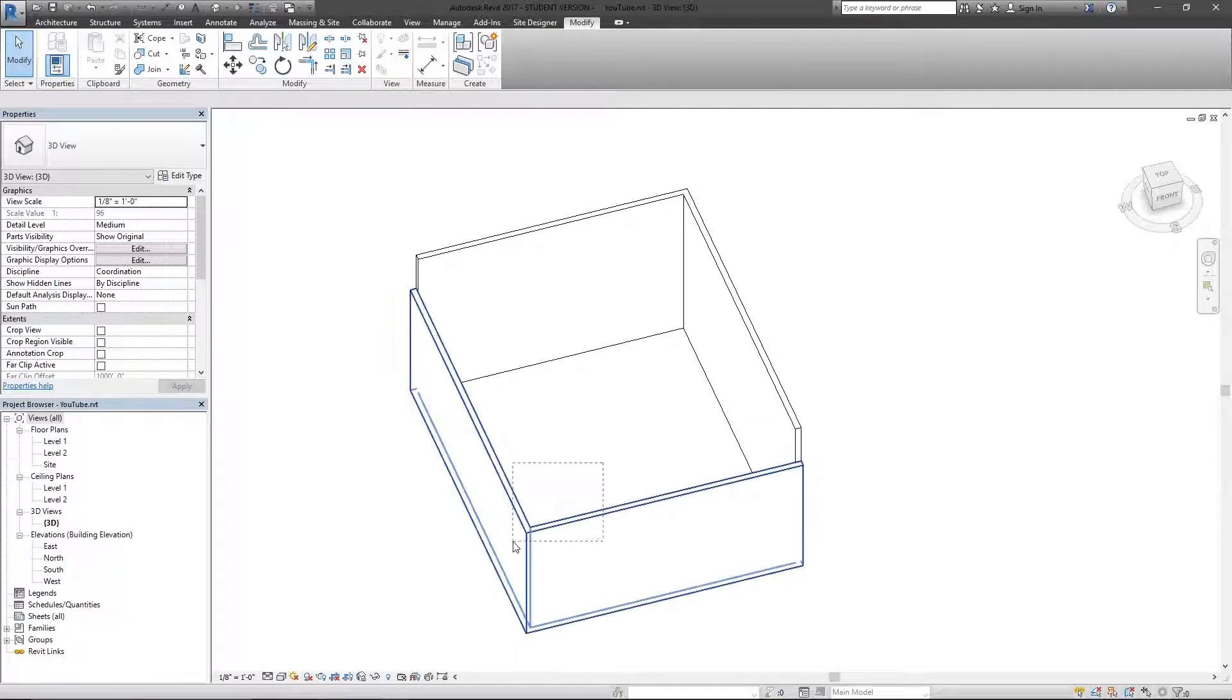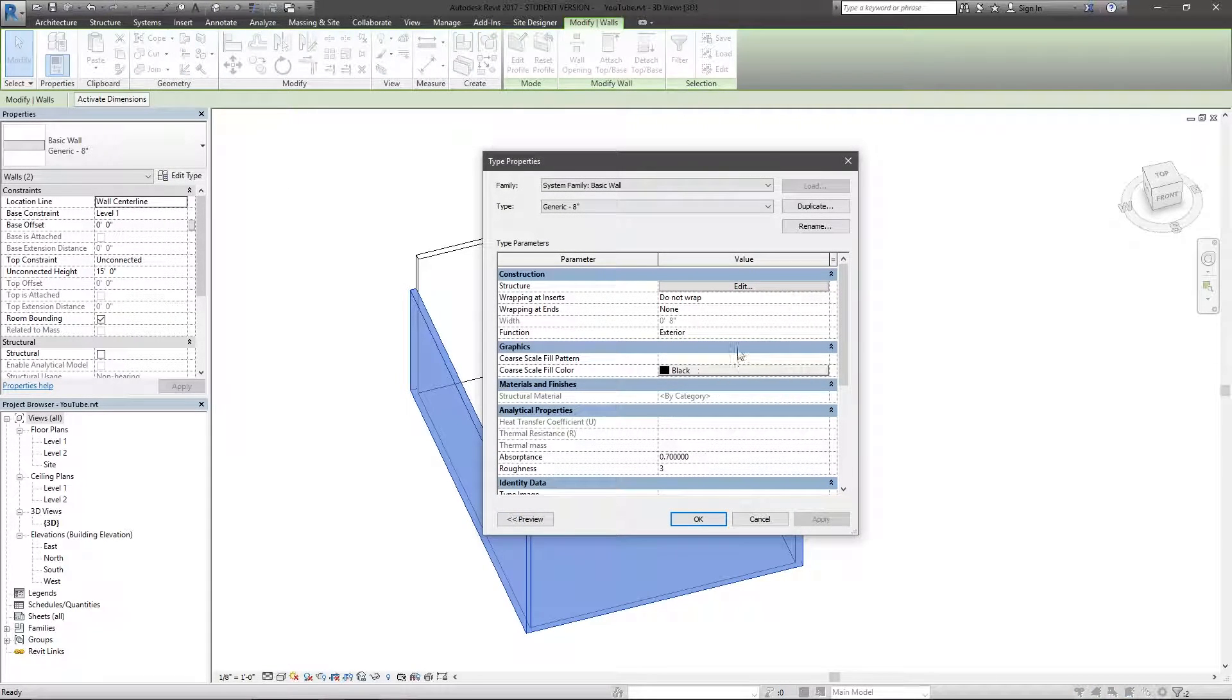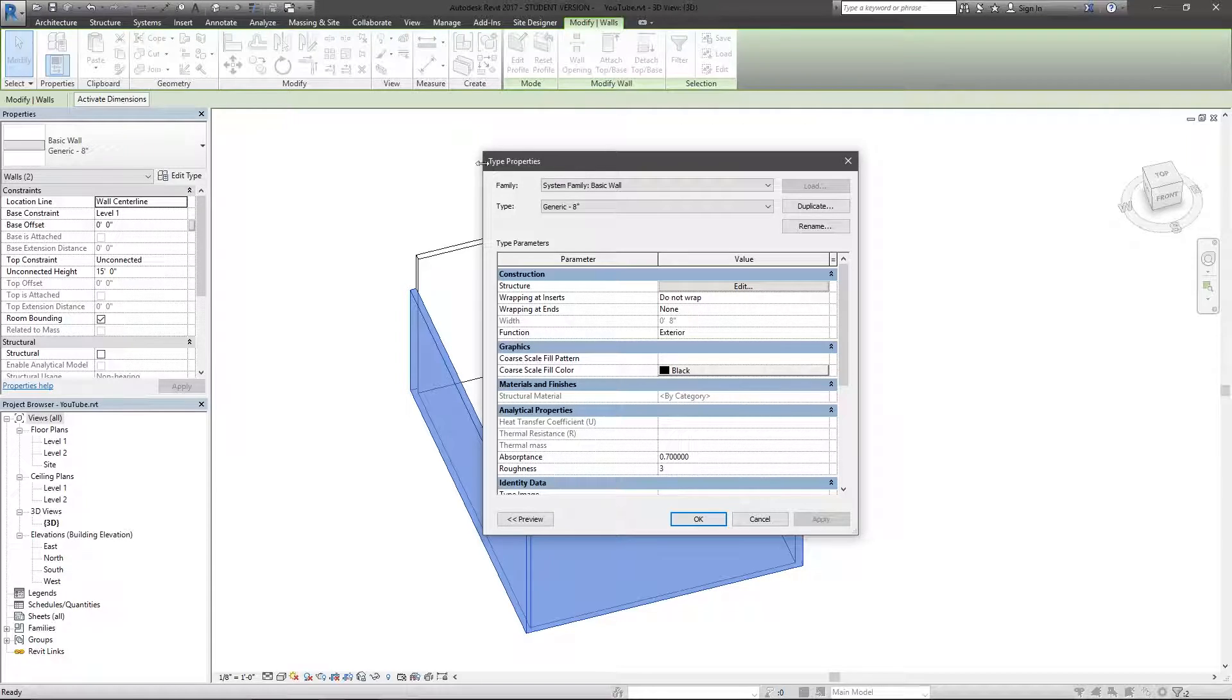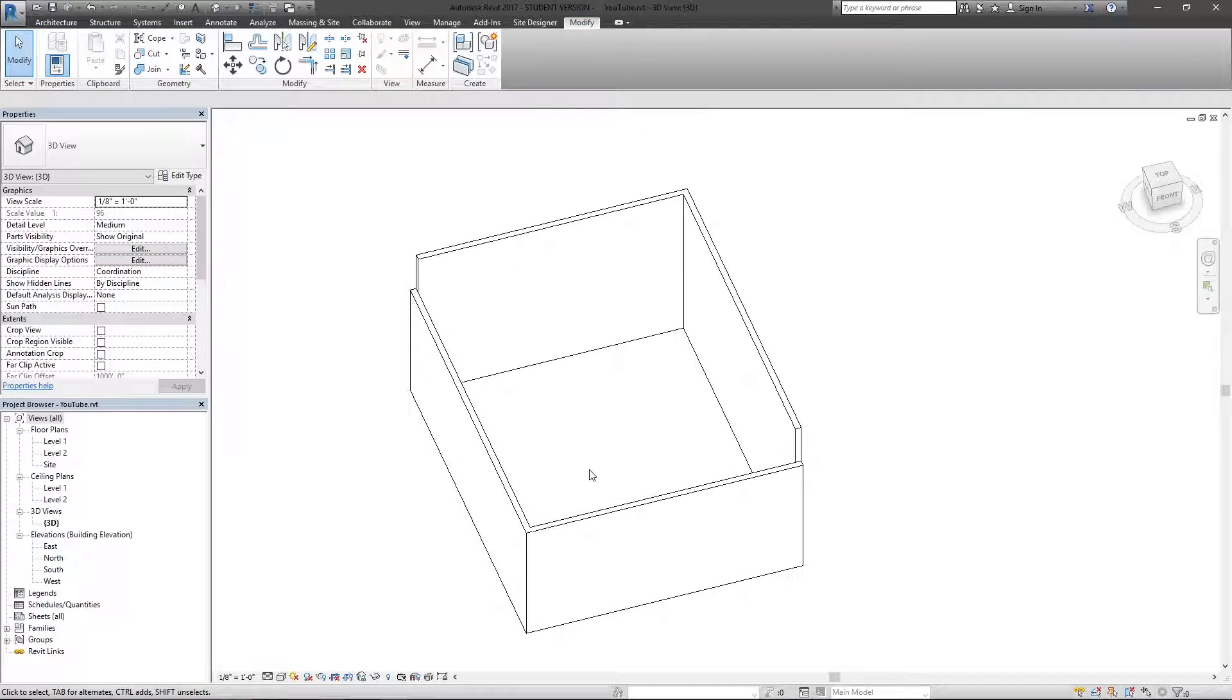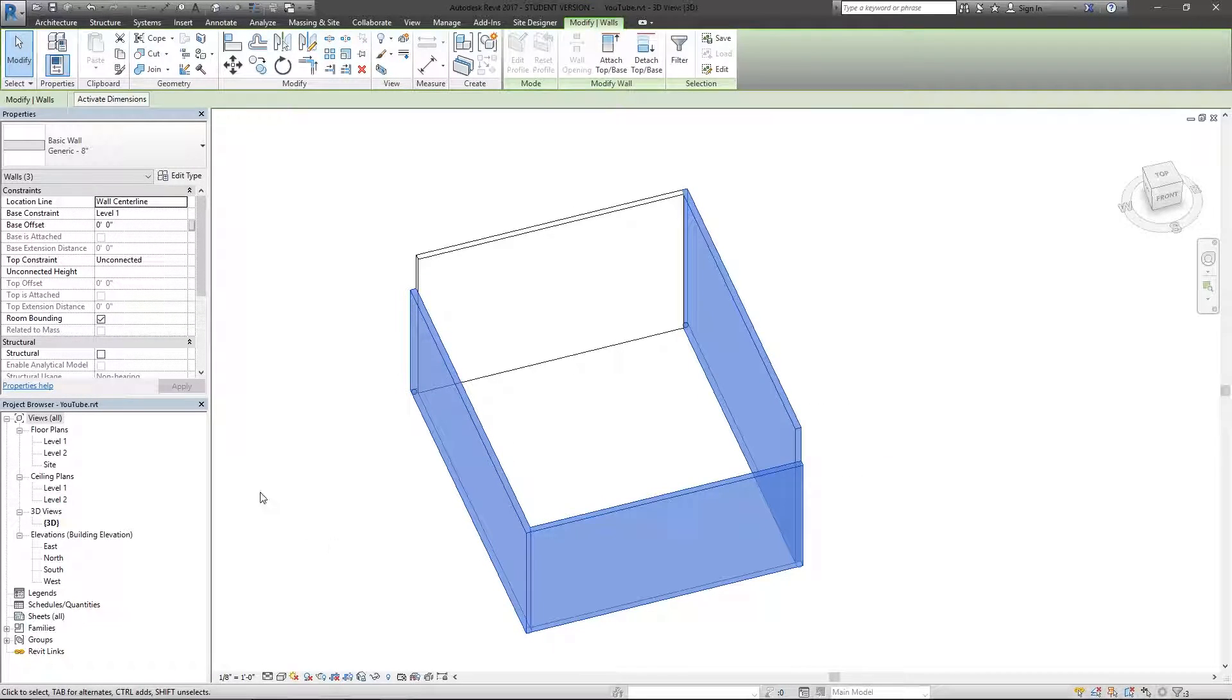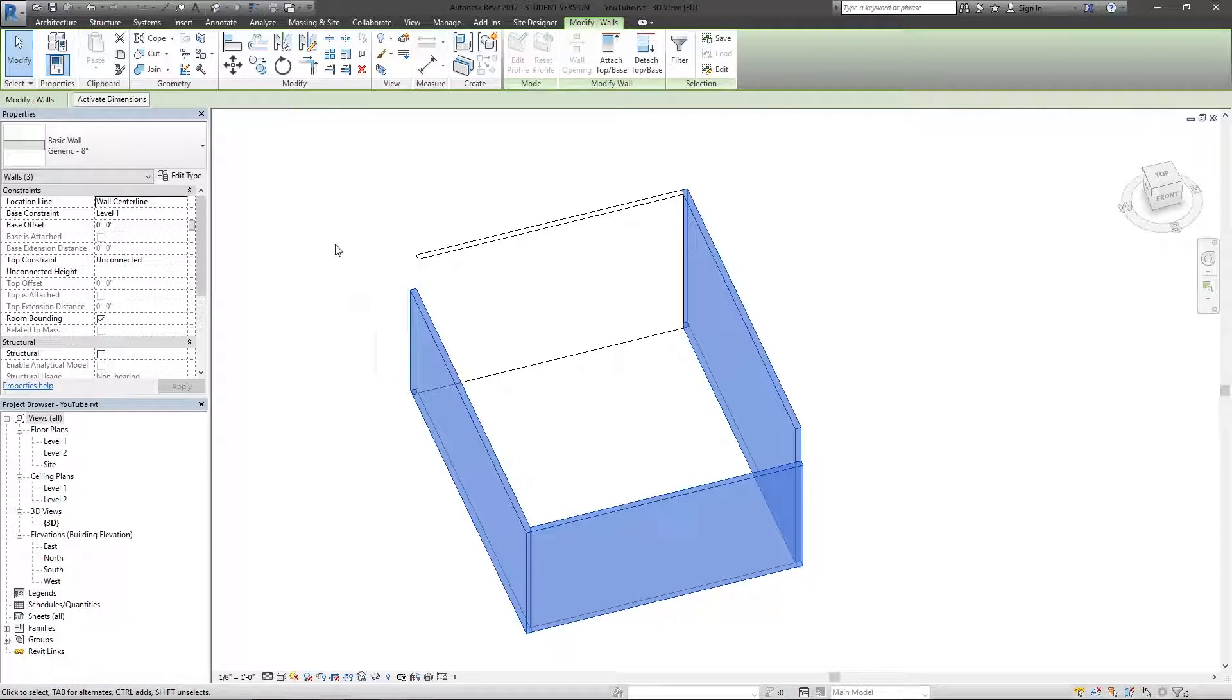So going back to these two walls, I can go to edit type and basically everything within this type properties window are the type parameters. So if I, for instance, select all three of these walls, they are the same type, although I have different instance parameters set.